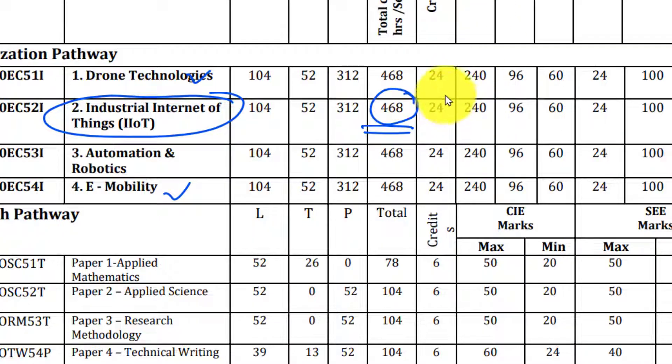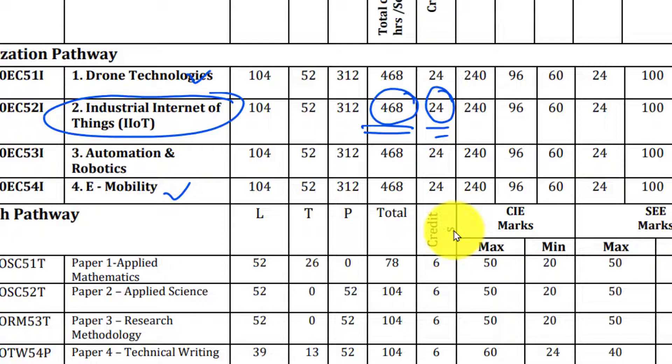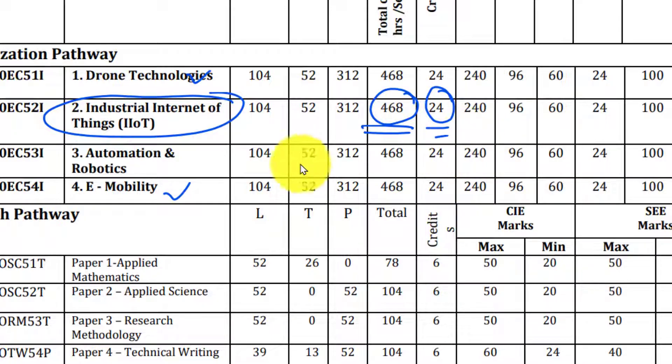You will have credits. 24 credits. You will have the subject.